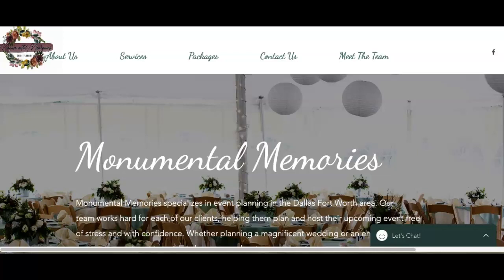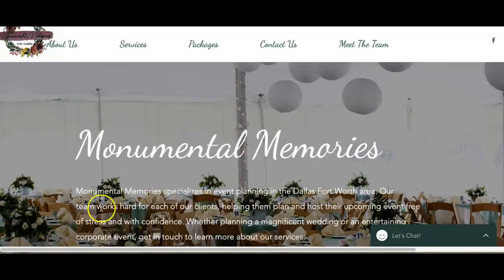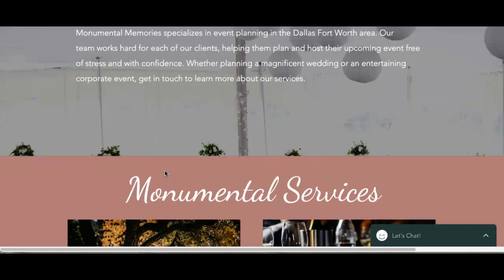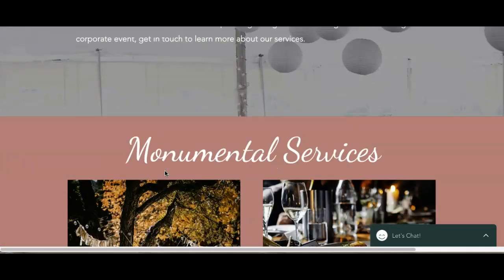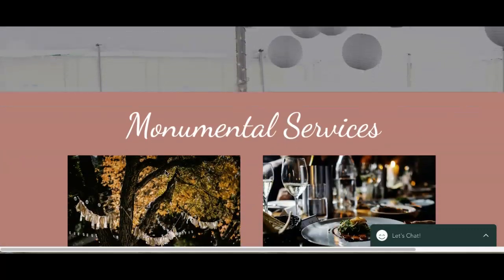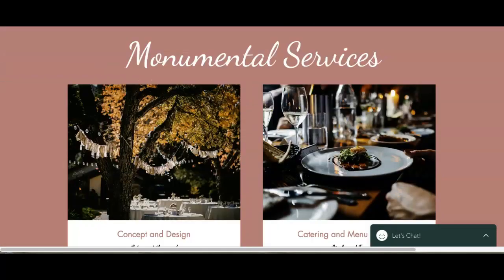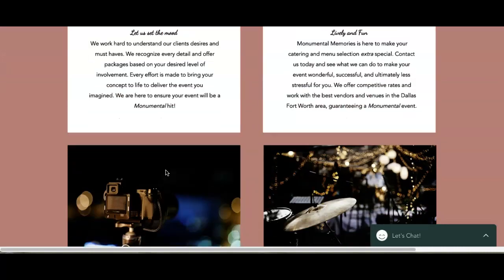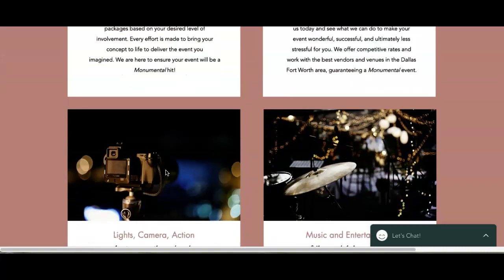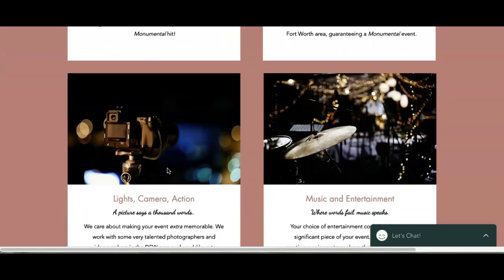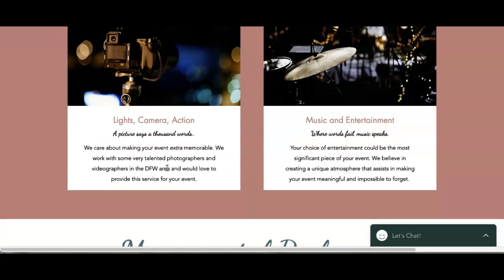The first thing I want to go over today is your content. You want to have at least 1,500 words of content on your homepage. Google really loves content, so you want to have these buyer intent keywords throughout these 1,500 words. We'll explain those here in just a second.